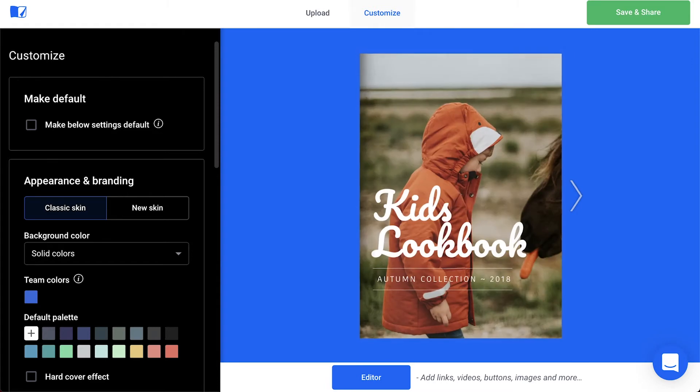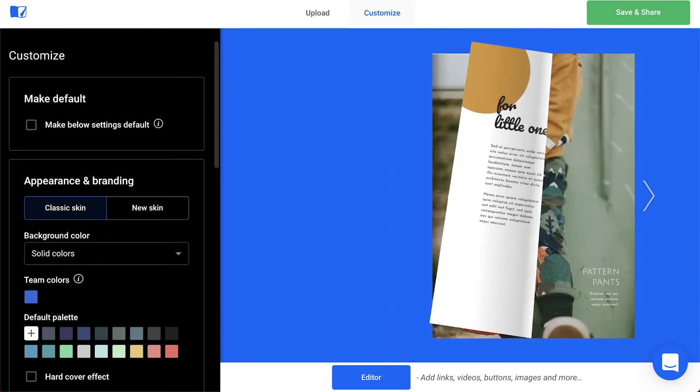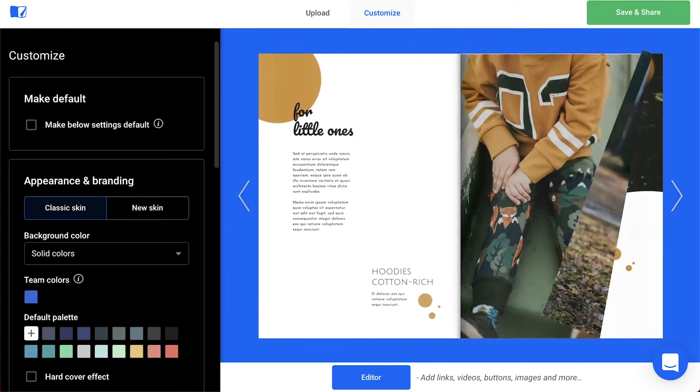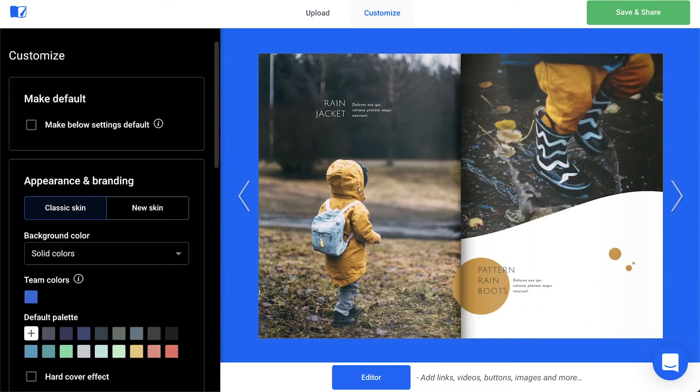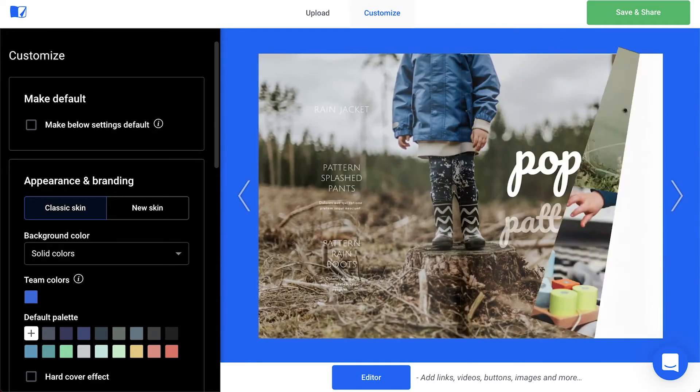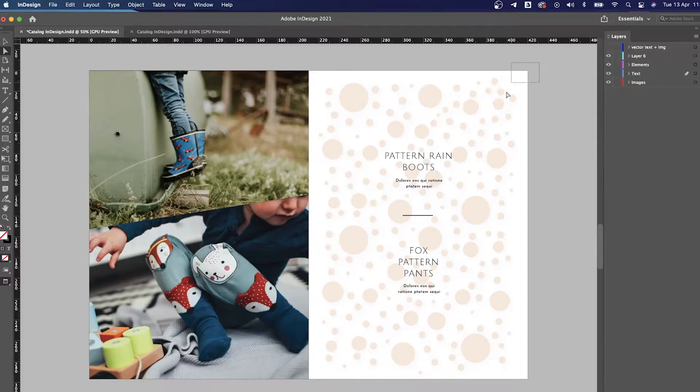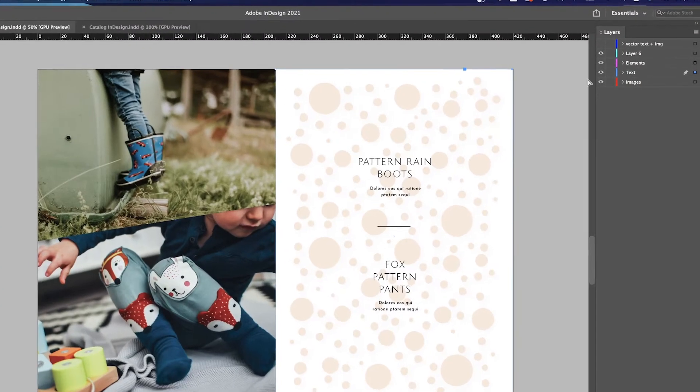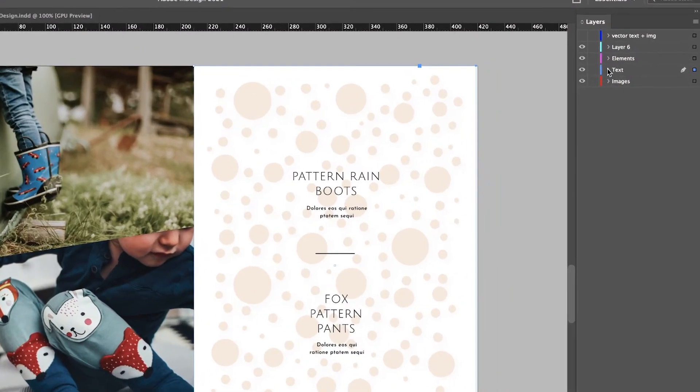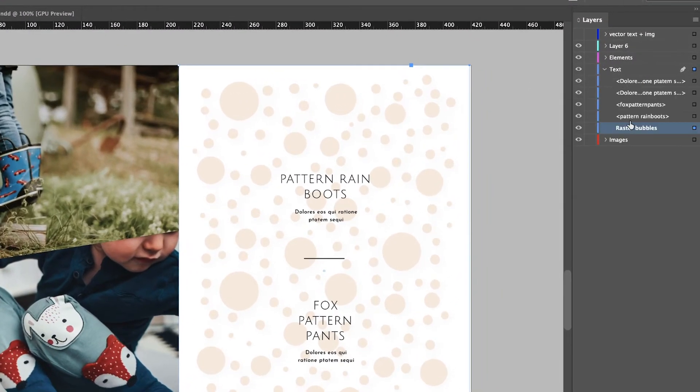This issue often appears because one or more pages might be too complex and contain too many vector objects. A smart move would be to combine all the vectors into one raster image that would convert easily.